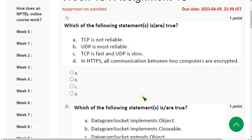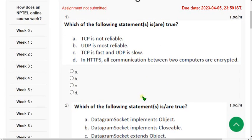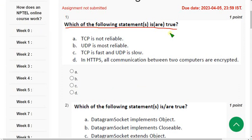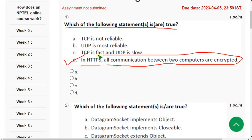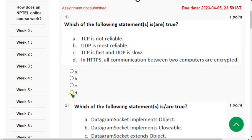I hope every solution is almost 100% correct, but if you want to give any suggestions you can do that in the comment section. First question: which of the following statements is or are true? The probable answer is option D — in HTTPS, all communication between two computers is encrypted. The 'S' means secured, so there is encryption. Mark option D.